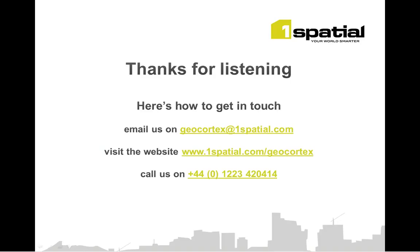My name is Chris Wright from One Spatial. You can get in touch with us by using the details on the screen. Thanks for listening.